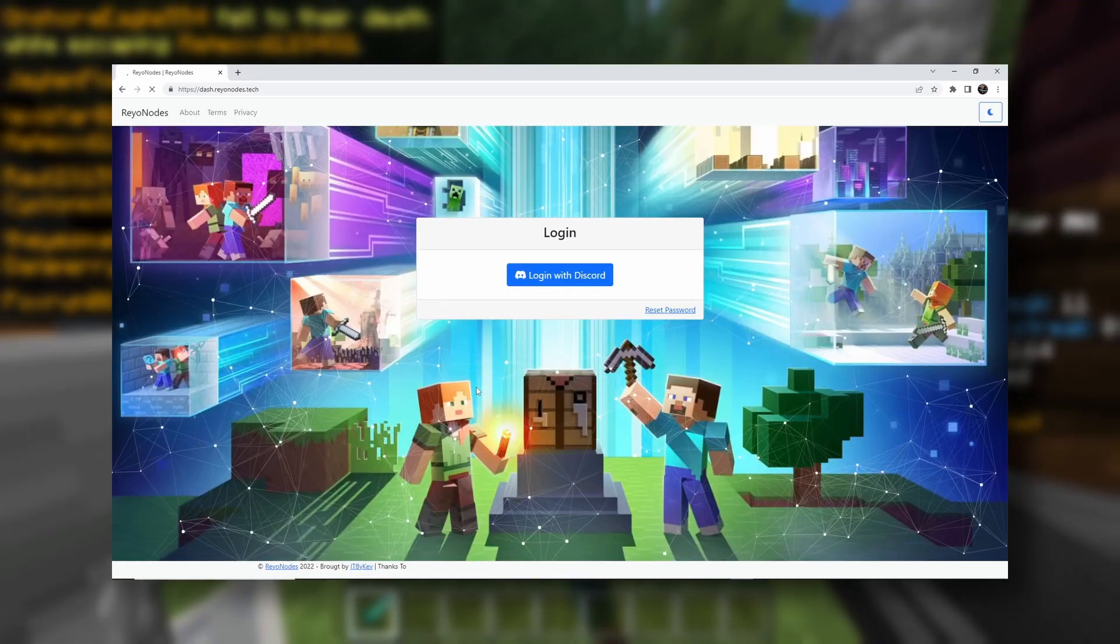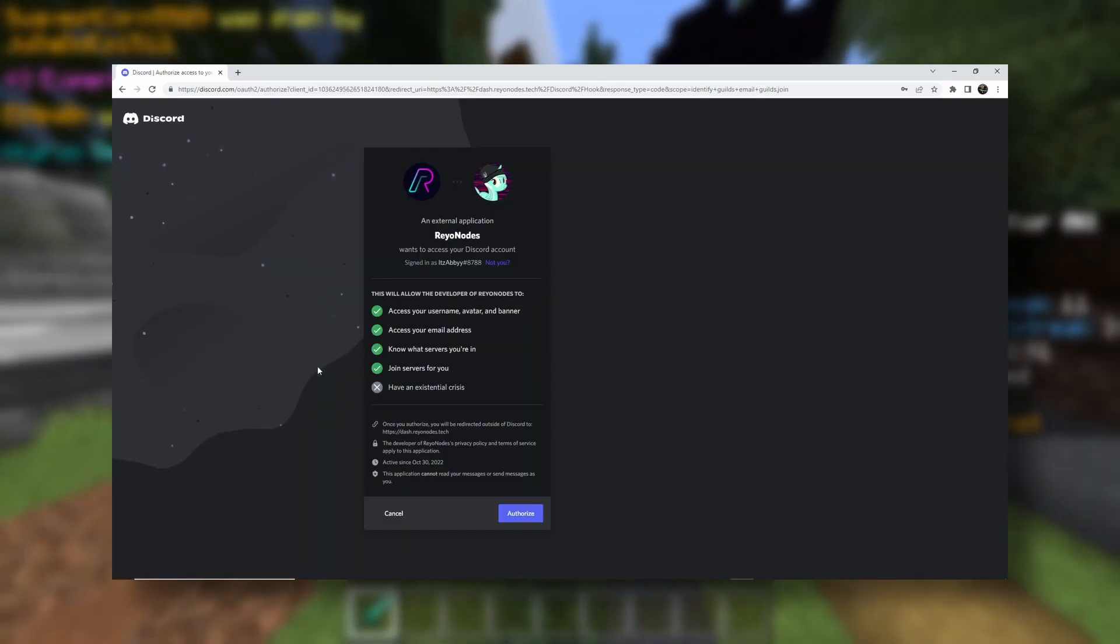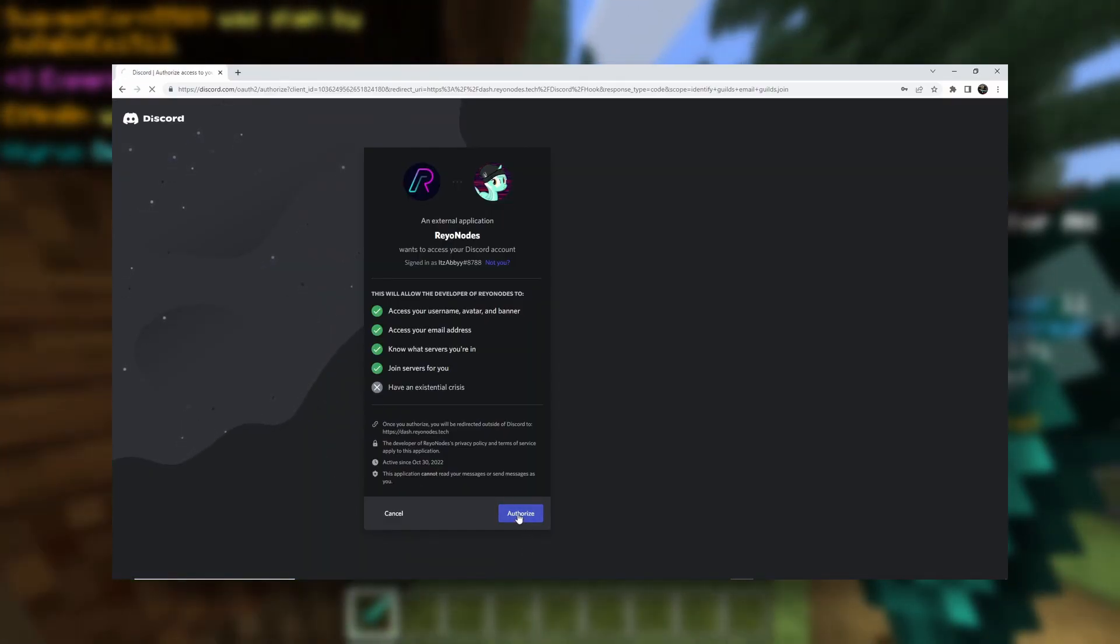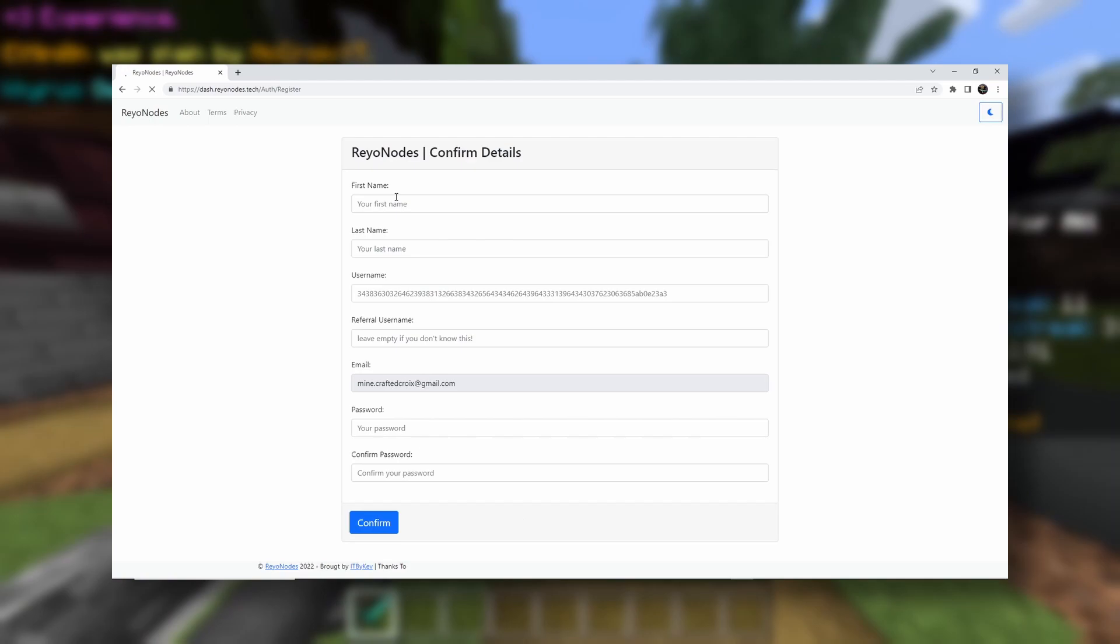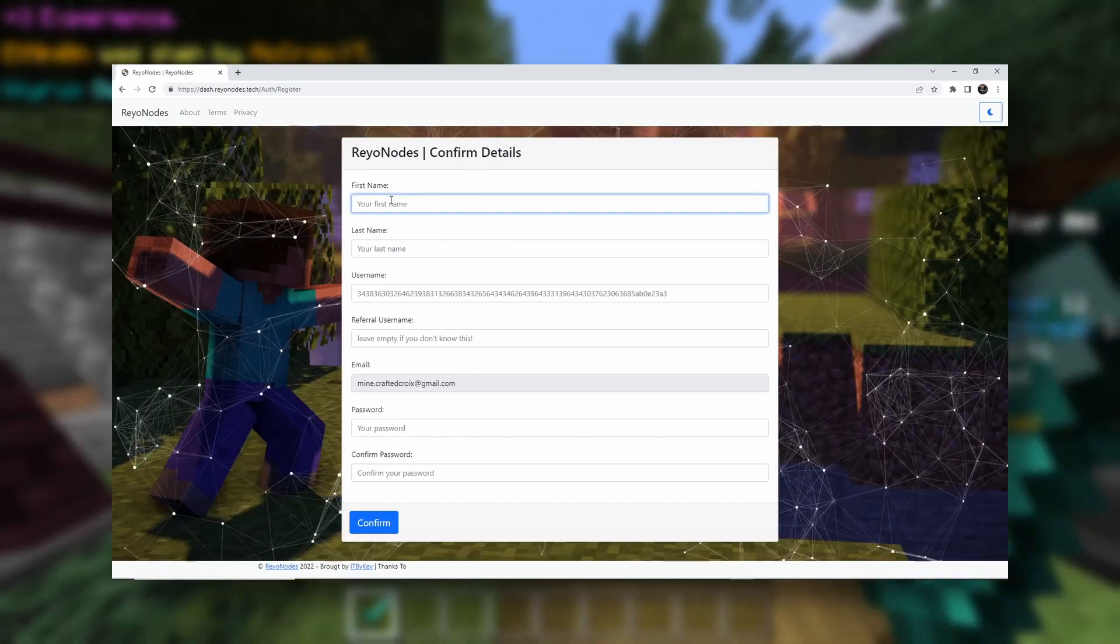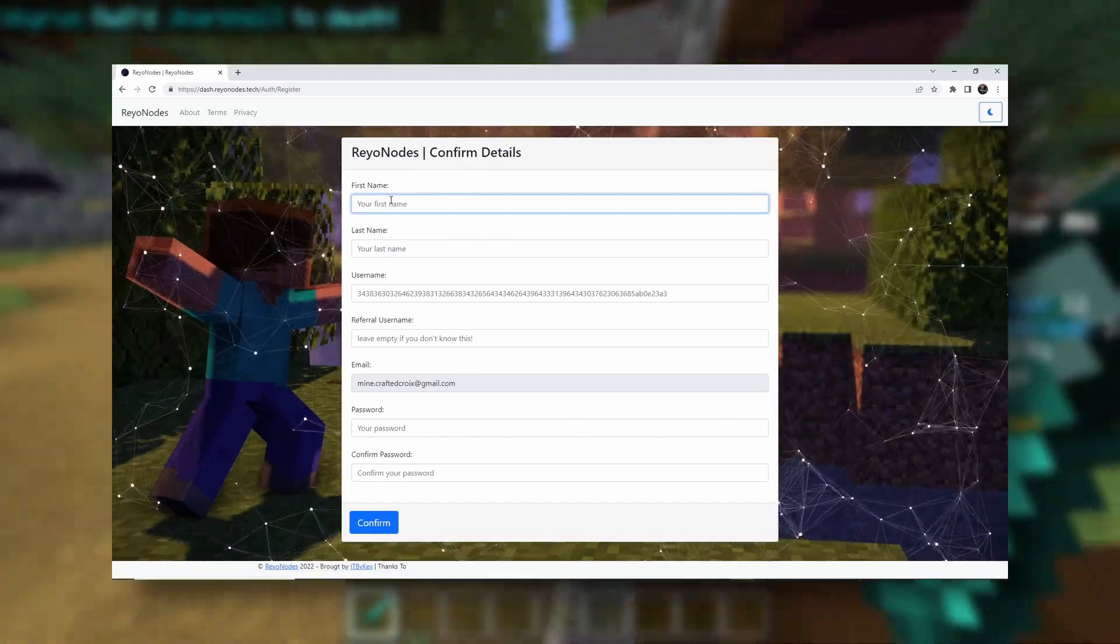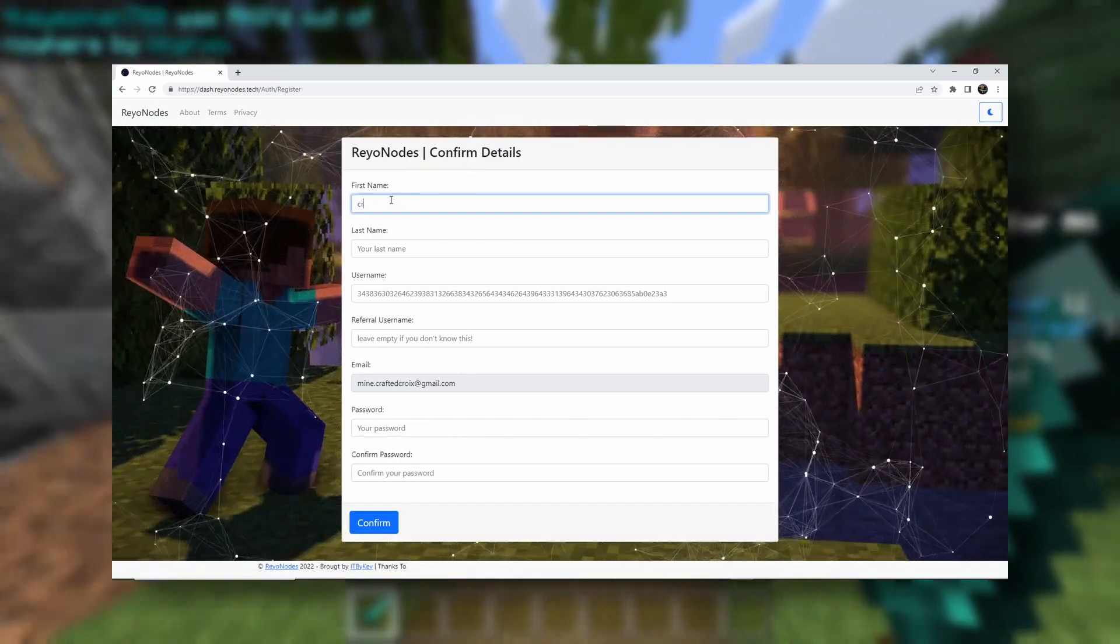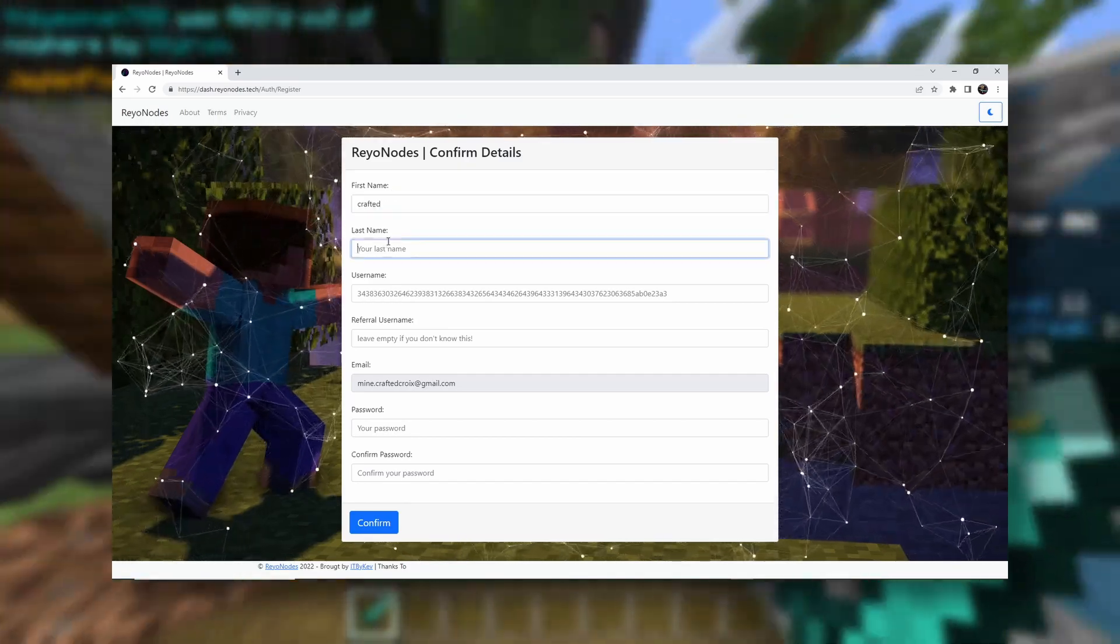So once we are here, we have to log in with Discord. Okay, so now we just want to click Authorize. And now we need to enter our first name. If you don't have a first name, then just put something here. My first name is Crafted, and my last name is Croy.